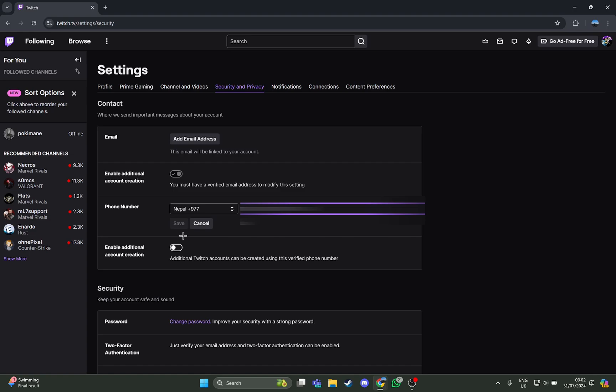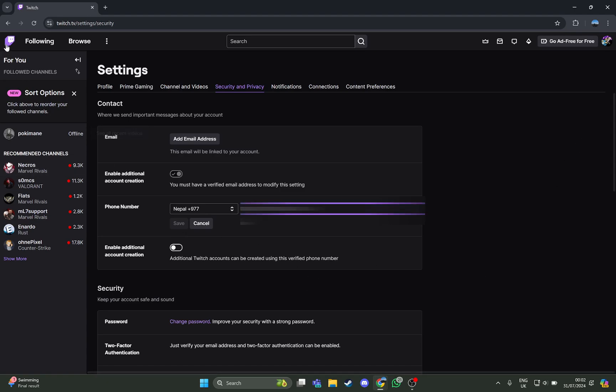A notification or the OTP code will go to your phone number. From there, you just have to enter the code and your number has been changed. That's how you change the phone number on Twitch using the PC or laptop.